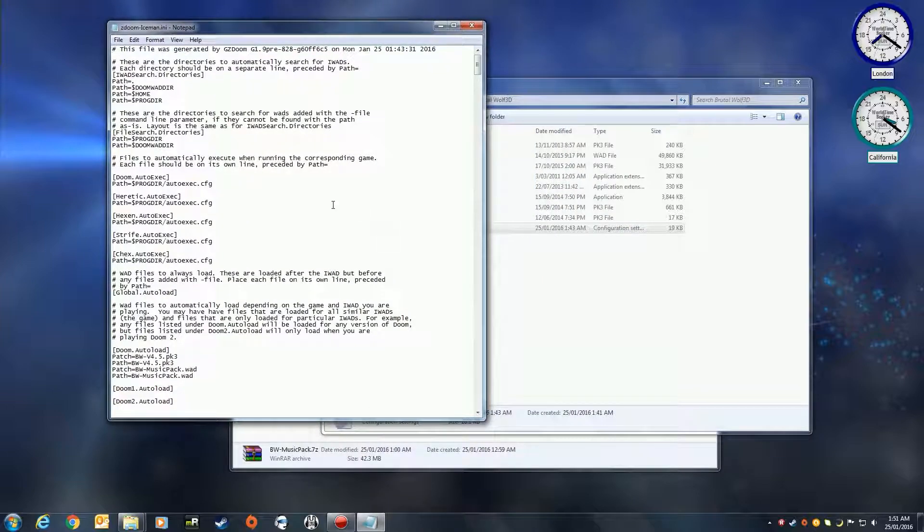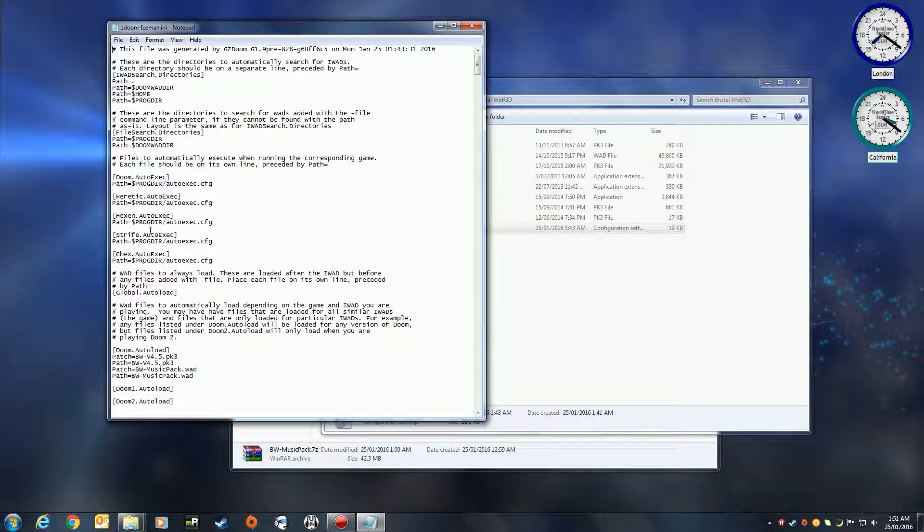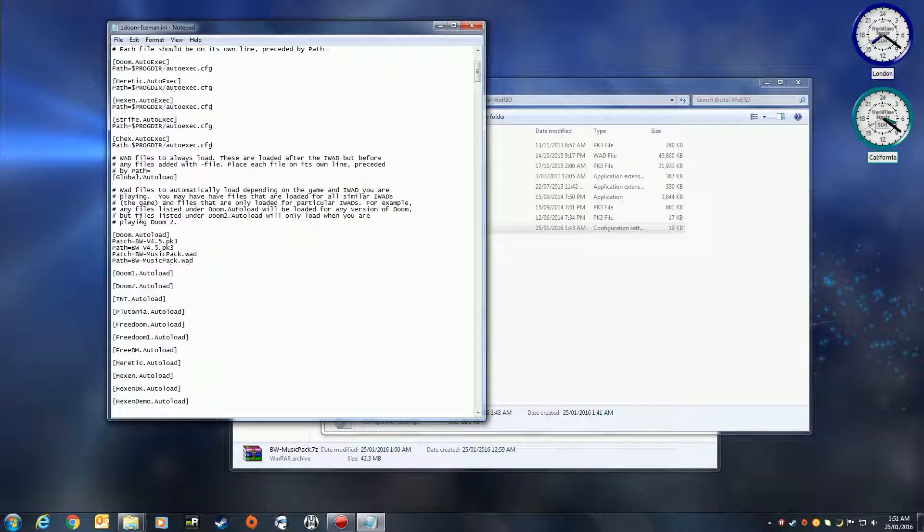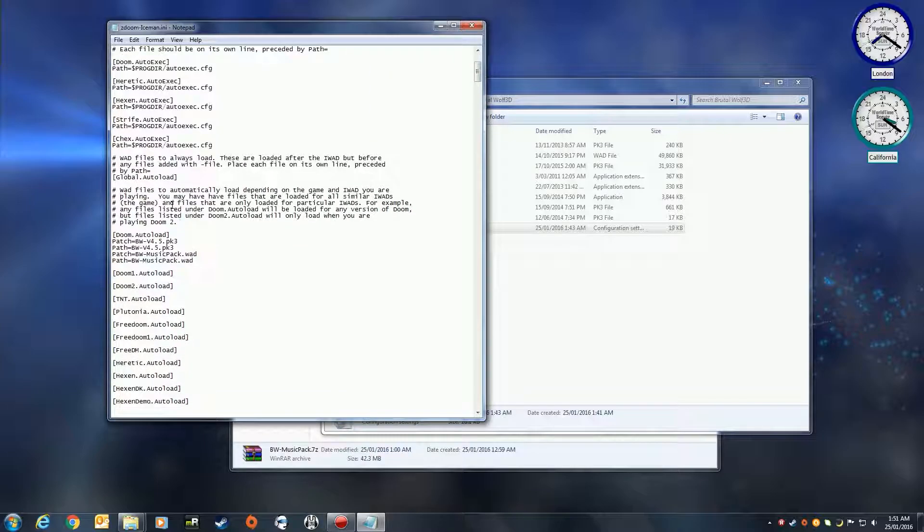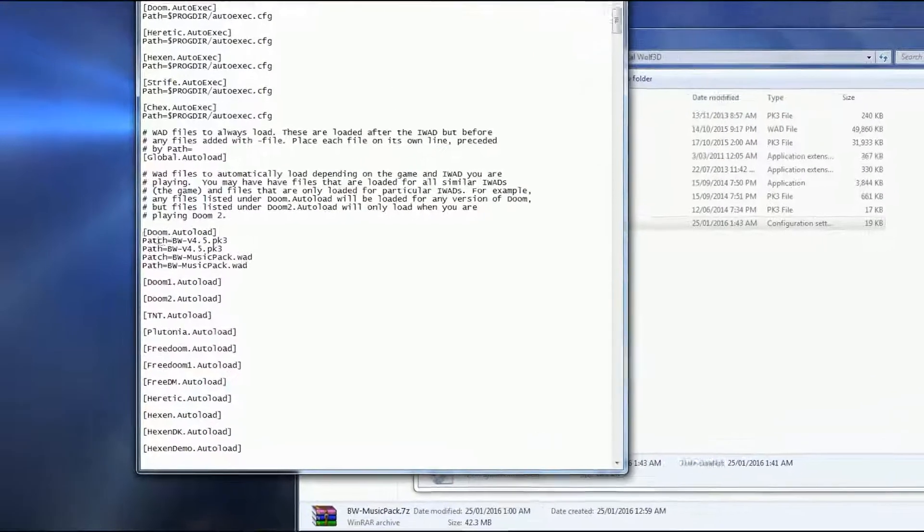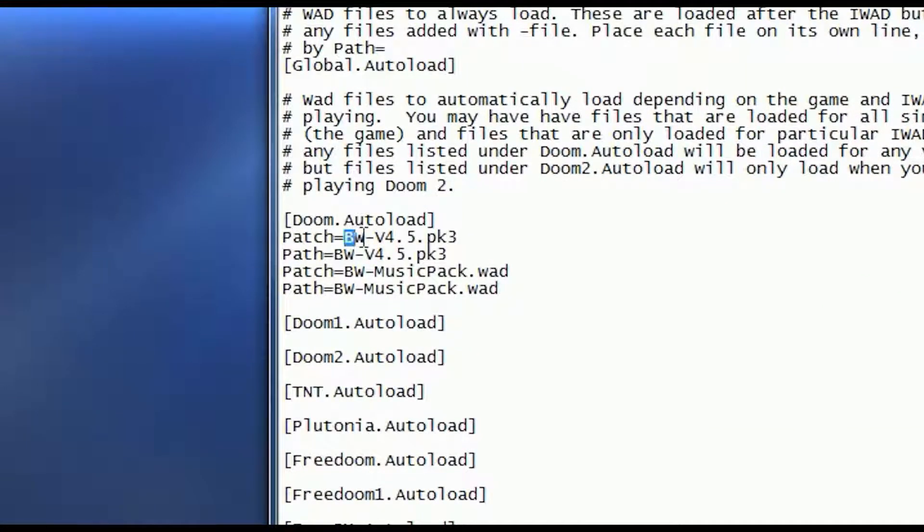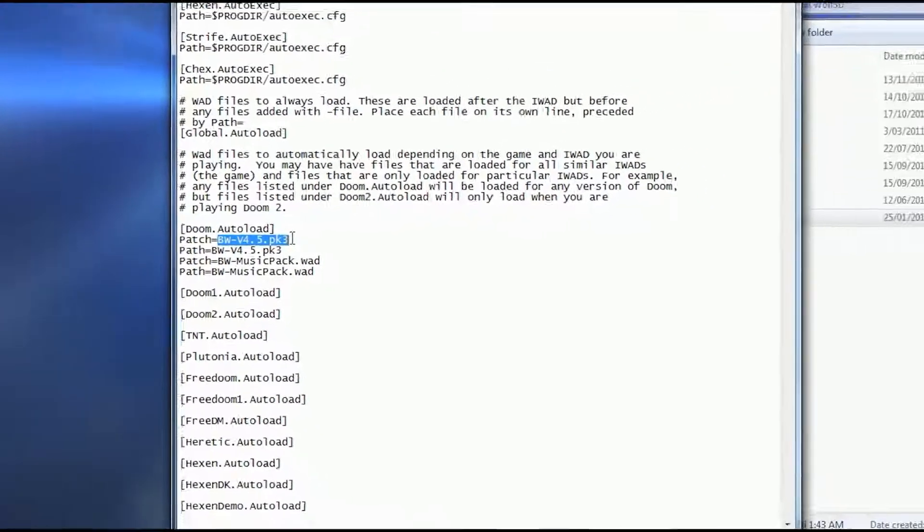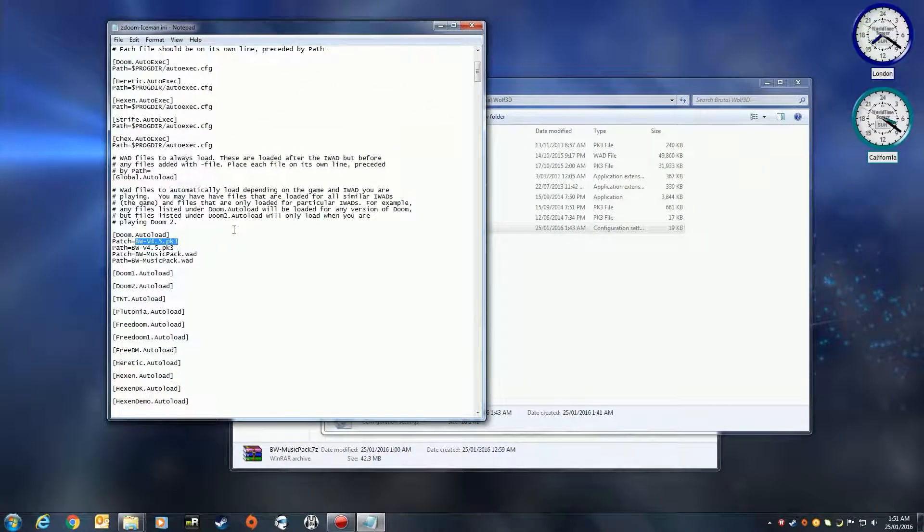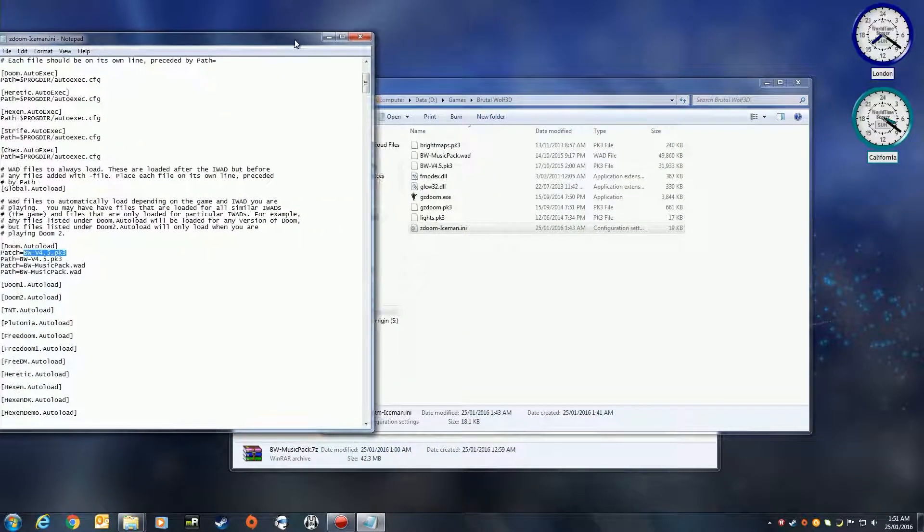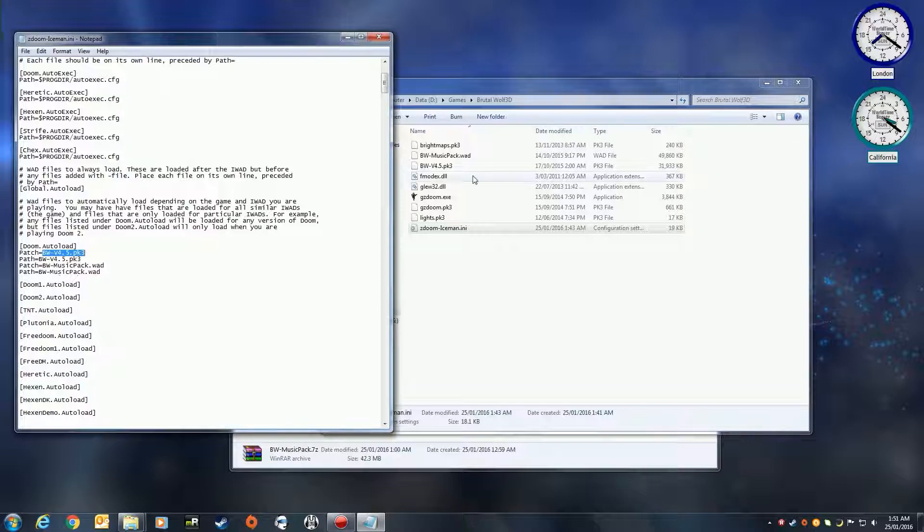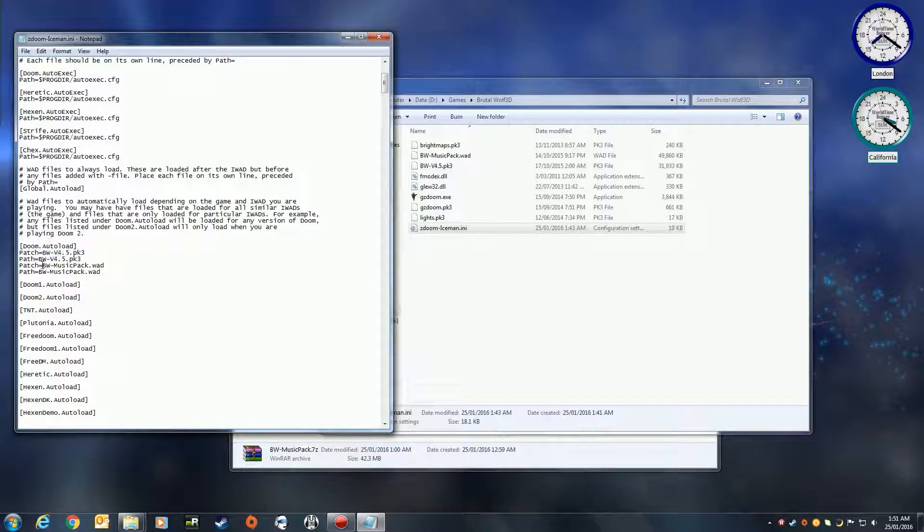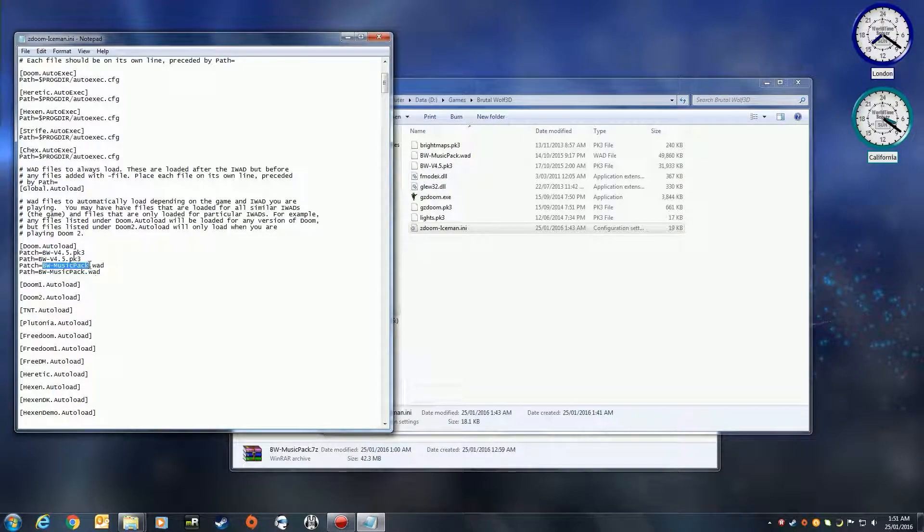For those of you that are quite familiar with the config, all of the settings are set in here. What we really want to do is set it for doom.autoload, so you want to add the path of the PK3 file. As you can see, it's the same name: bw-v4.5.pk3 and the bw-musicpack.wad.